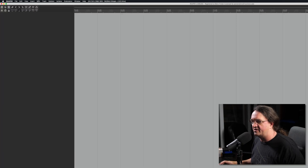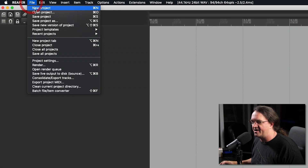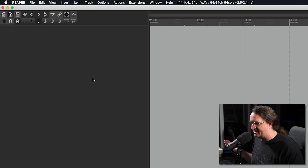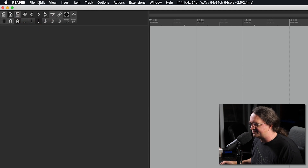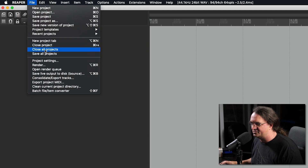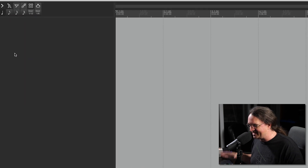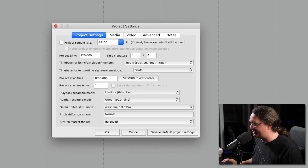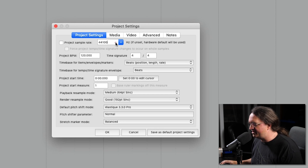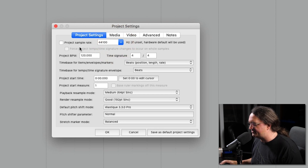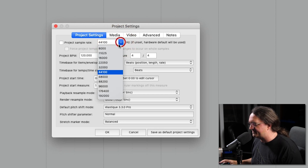Basically what you want to do is load up Reaper, hit File > New Project, and nothing happens. So head down to Project Settings because you've already got your projects up. Your project settings are here.